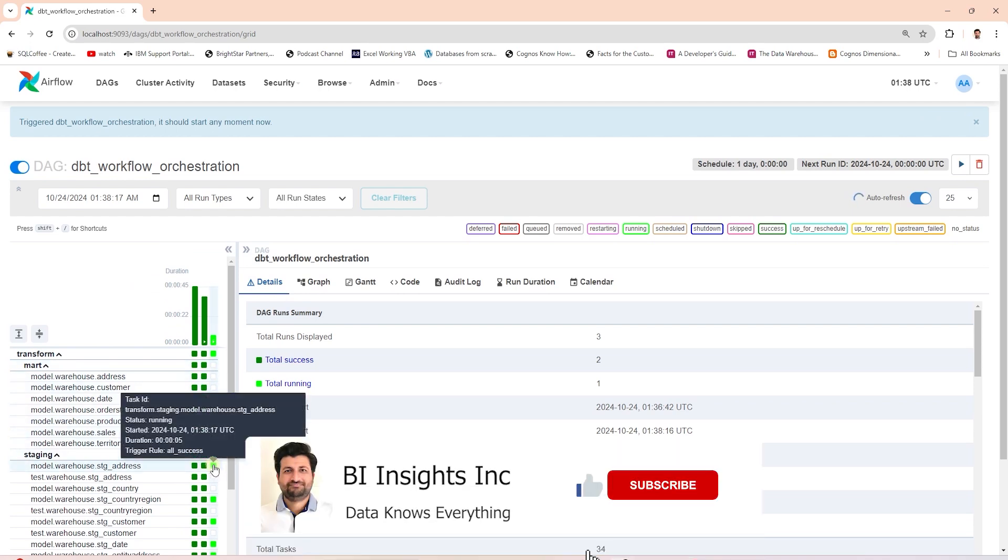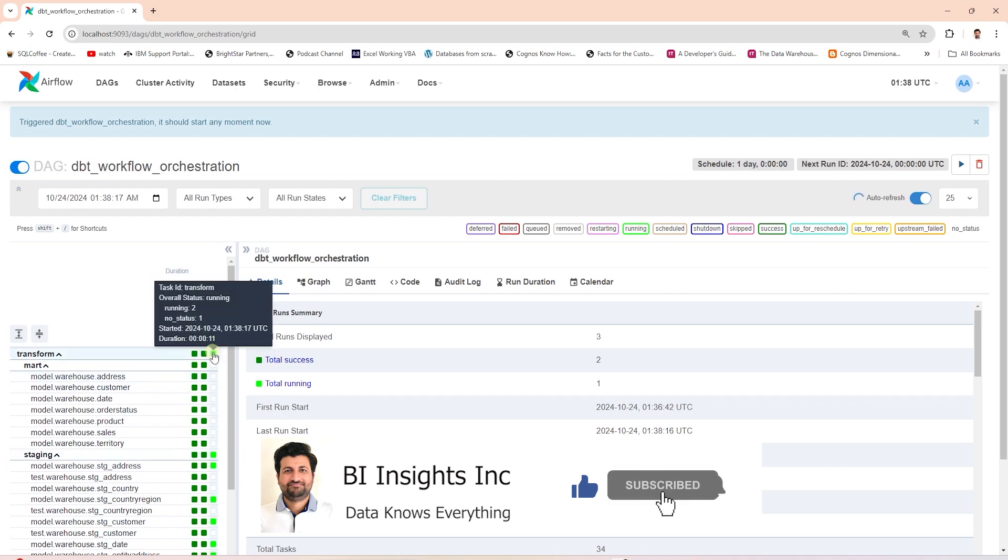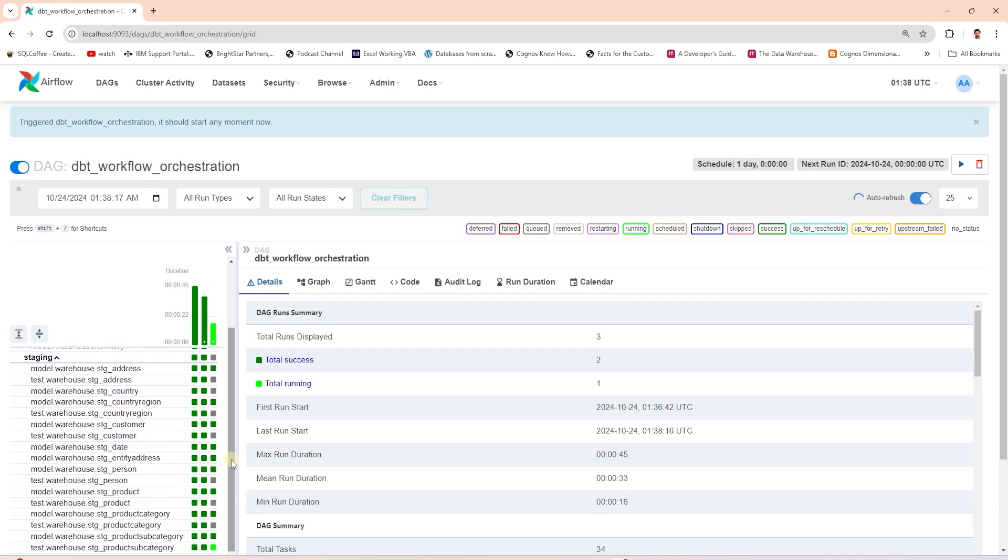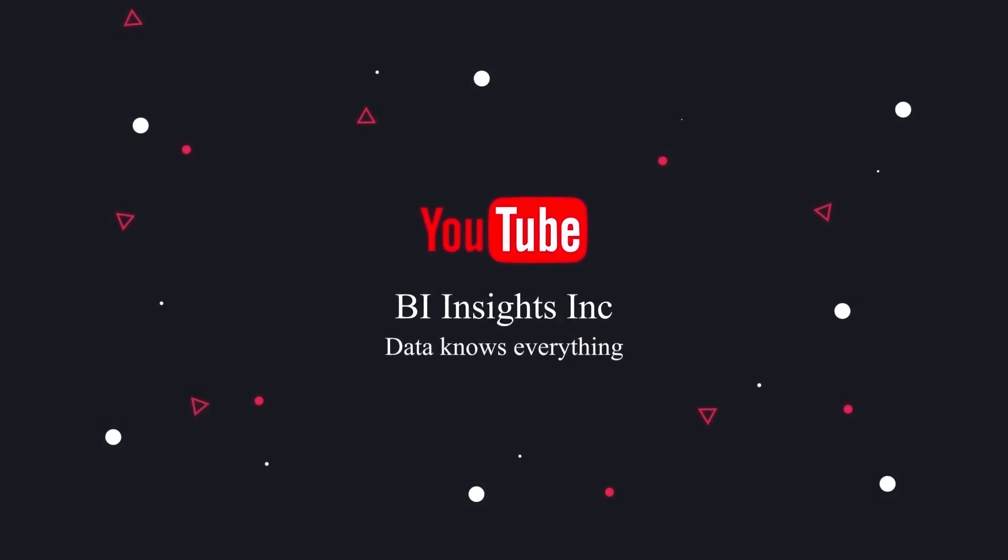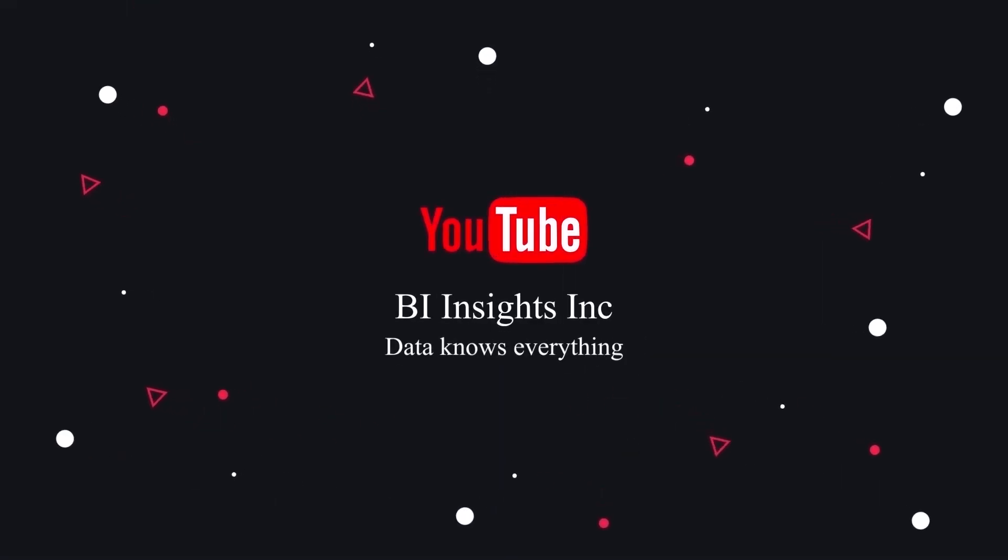This is how we can orchestrate a DBT project using Airflow. This is all for now. I hope you enjoyed this session. Like, share, and subscribe. Take care, and I'll see you in the next video.